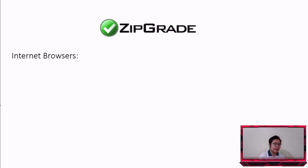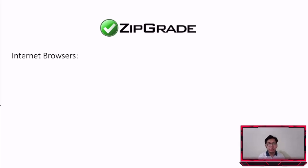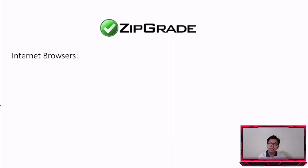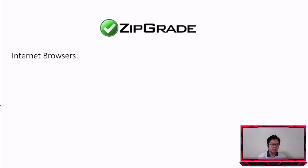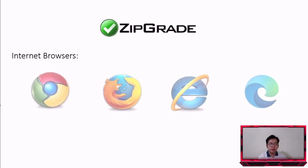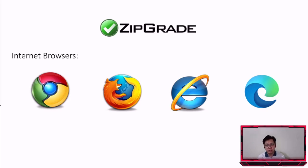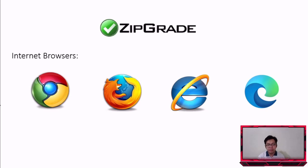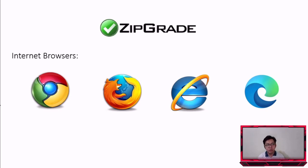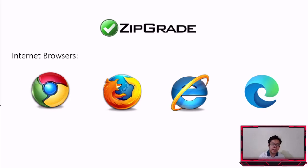Ang ZipGrade guys ang ginagamit lang natin dito is internet browsers. Meron tayong app but the app is only useful para sa mga instructors. Sa mga students you can just use the internet browsers for the online exam. So you have Google Chrome, Mozilla, Internet Explorer or yung Microsoft Edge. Yung mga cellphones nyo, yung mga Android phones meron silang sarili din nilang internet browsers. So you can actually still use that kasi dito sa ZipGrade we are just interested sa website. Walang app. Ito yung maganda kasi you do not need to download an app.